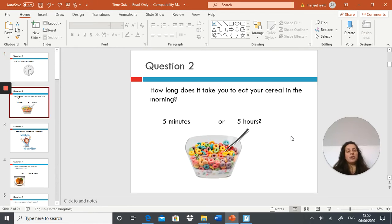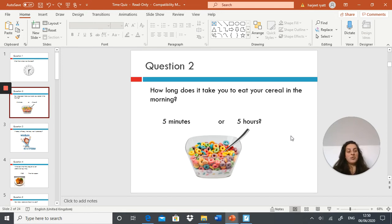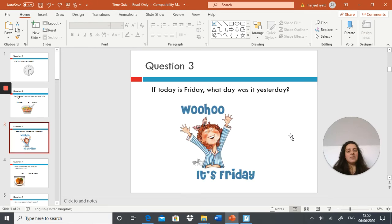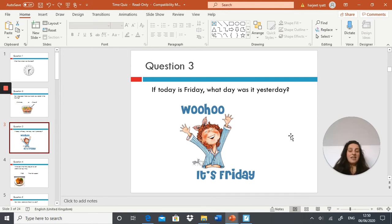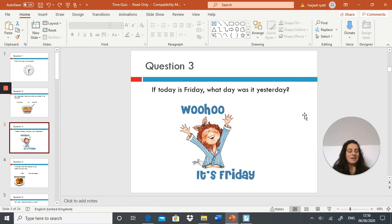Question two: how long does it take you to eat your cereal in the morning? Five minutes or five hours? Choose one. Question three: if today is Friday, what day was it yesterday?